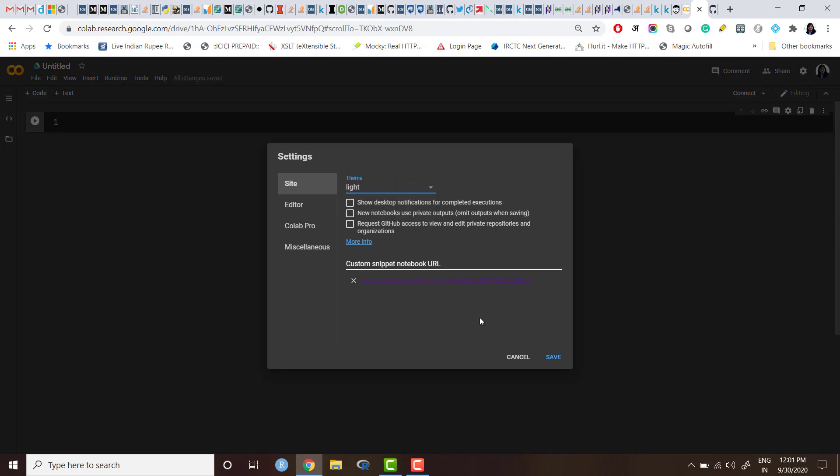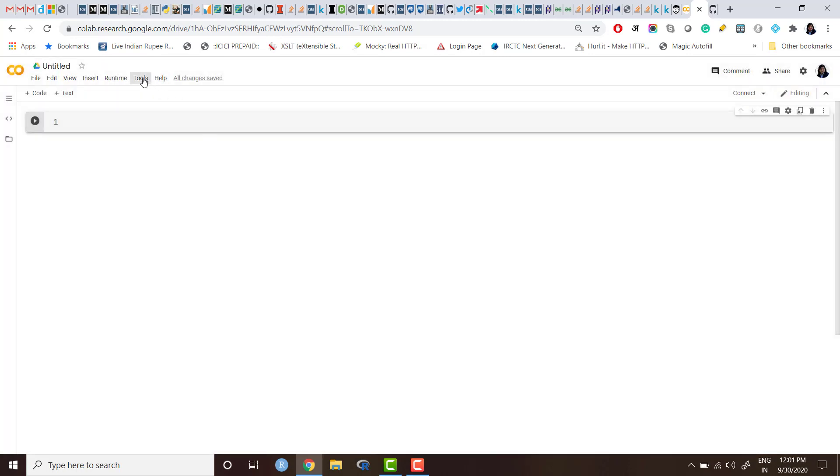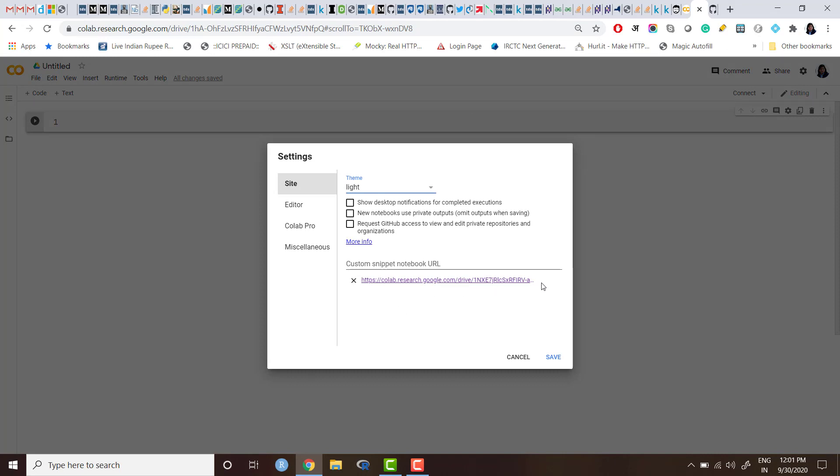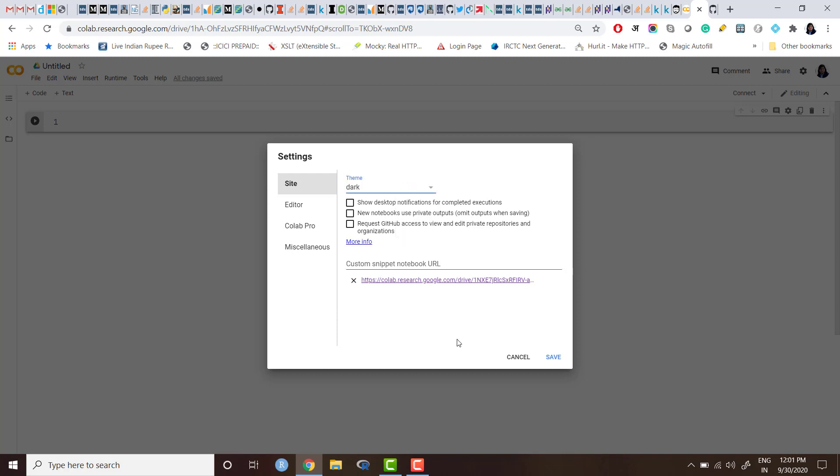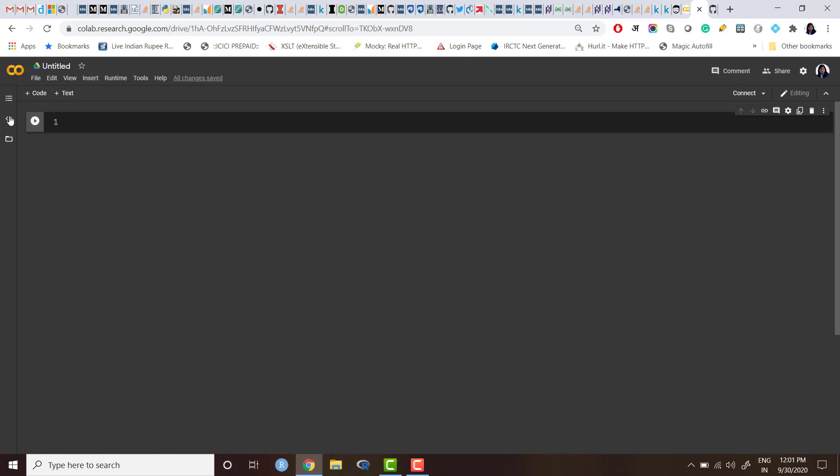So if you have clicked on Save, next time if you check, this URL is here. Because it is dark theme it's not completely visible, but if you look here, yeah, this is the URL which is there. And you can save as many URLs as you want. So if you have another URL which you want to save, you can save it here.